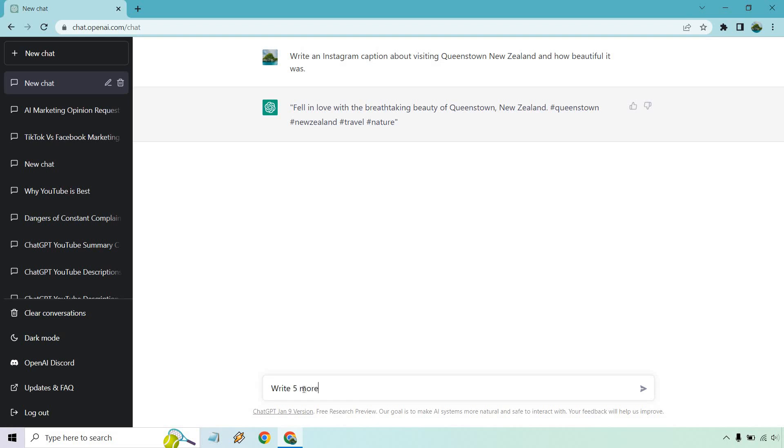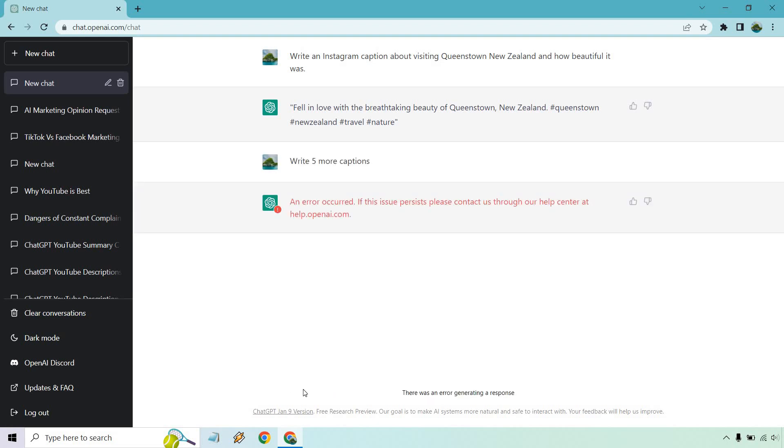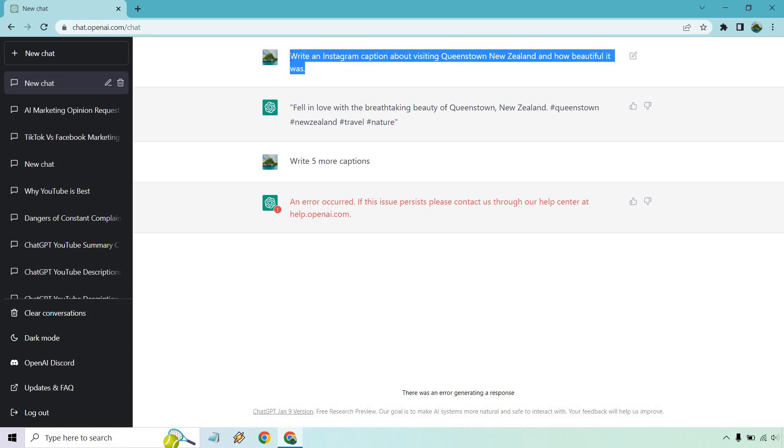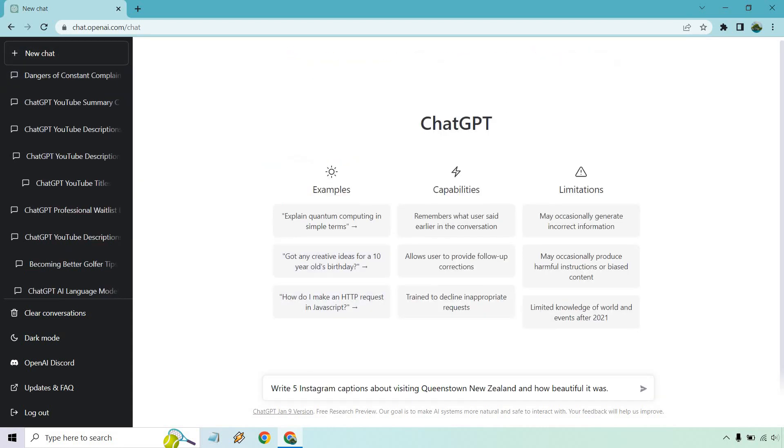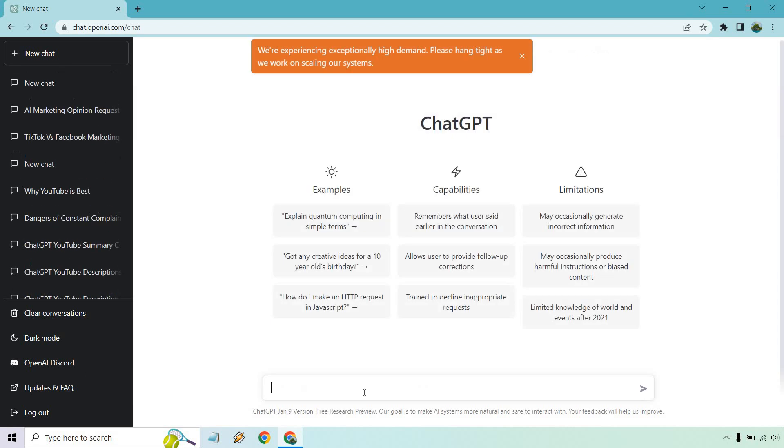So let's do write five more captions. Oh, here we go again. So like I said, this happens a lot. I'm going to go to new chat. Just wanted to remind you in case you are experiencing difficulties like that. It's just because there's so much traffic on this right now. I'm going to try write five Instagram captions about the same thing. Let's see if it works.